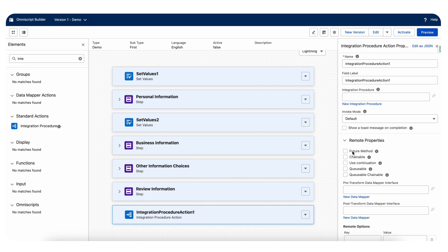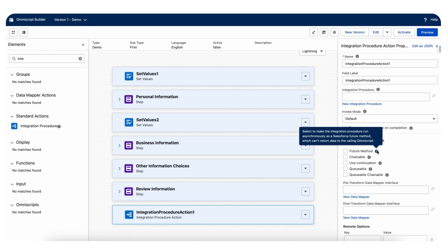When you call the integration procedure from the OmniScript, you have these remote properties. One is future method. You can choose this future method for asynchronous. This is ideal when the calling process does not require an immediate response and the completion time is not critical. Here also mentioned, select to make the integration procedure run asynchronously as a Salesforce future method. In Apex also we have the future method, so it's gonna behave like that only.